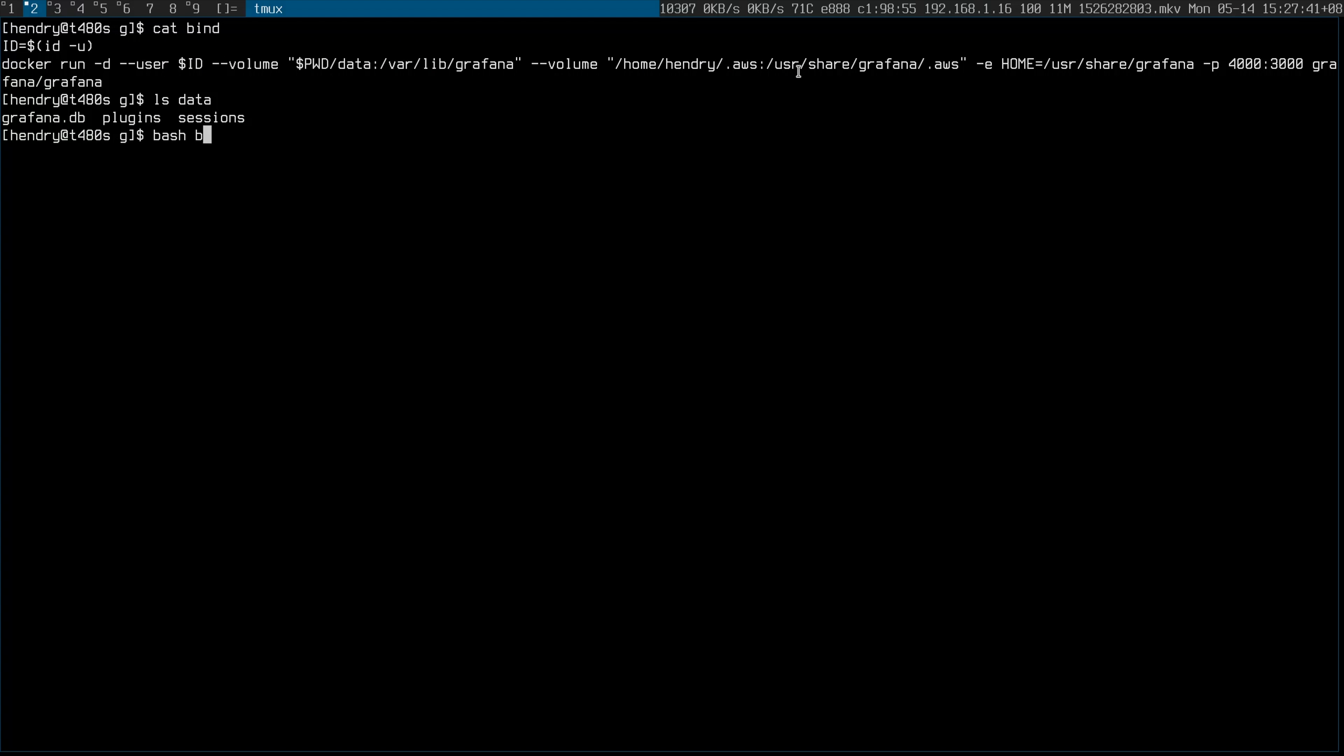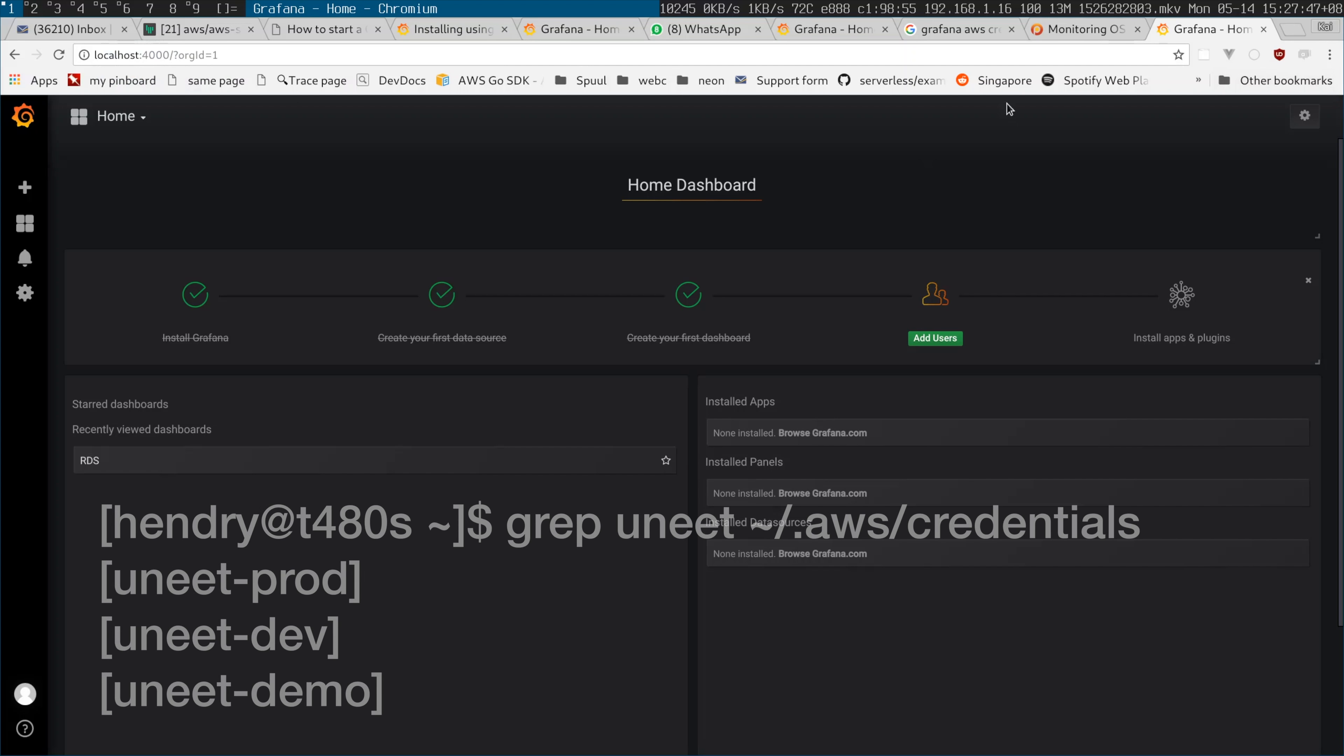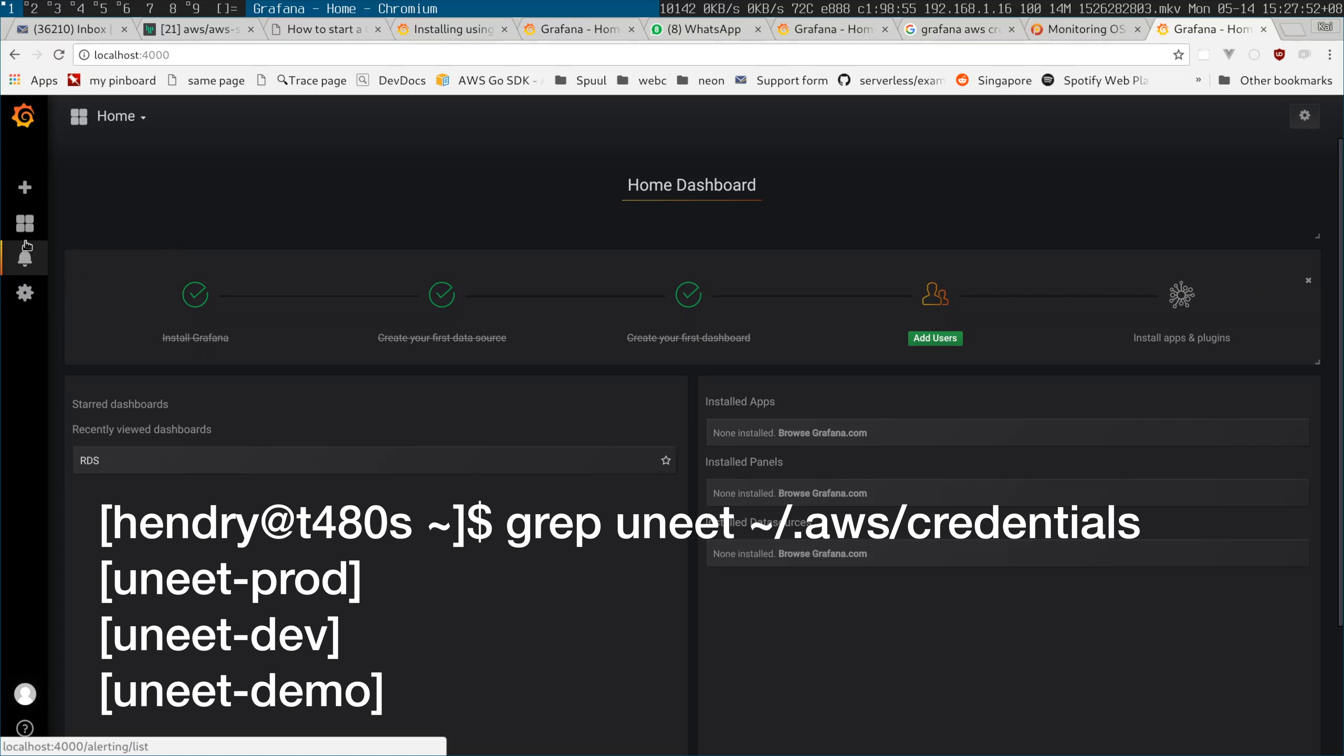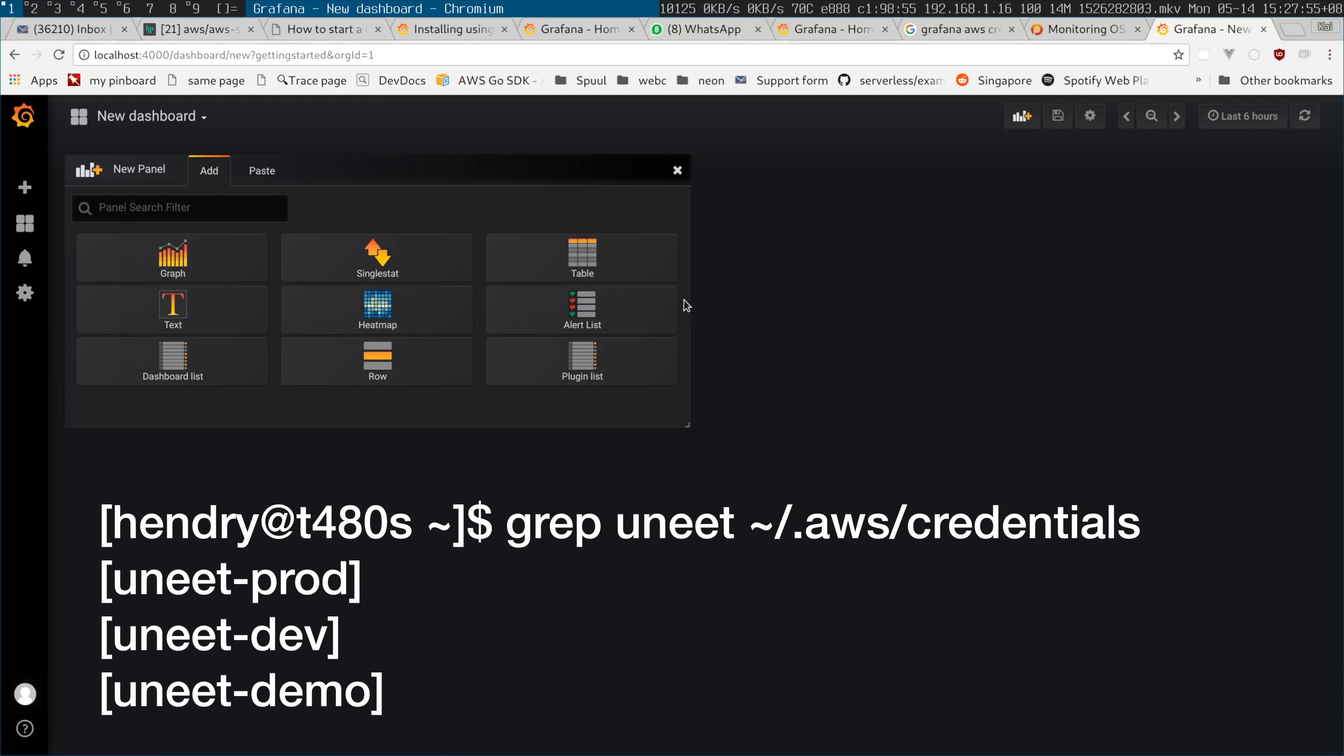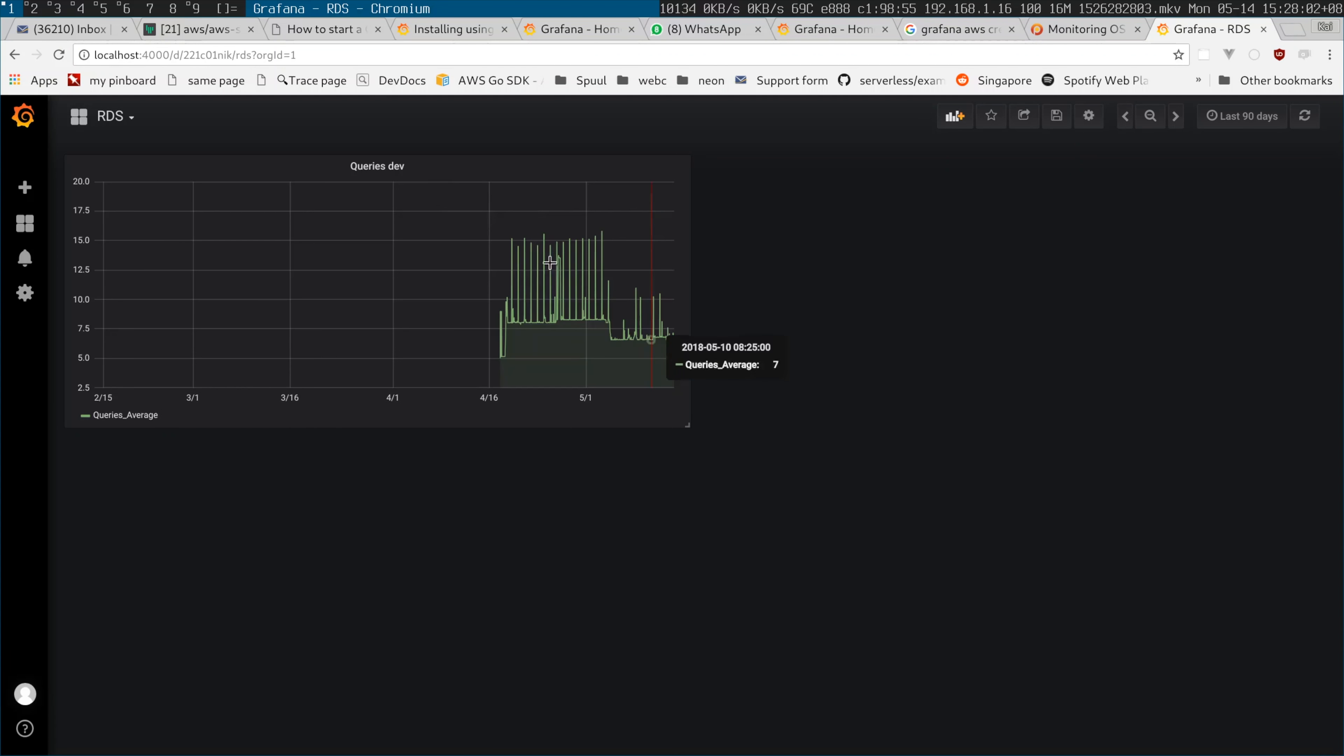So I have it running here. I've already set up a dashboard getting the queries from dev. There we go.